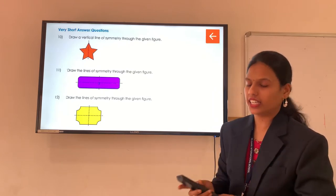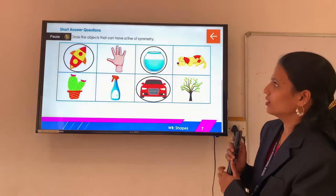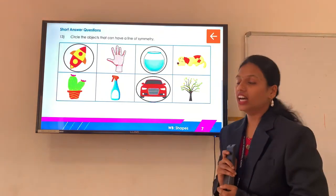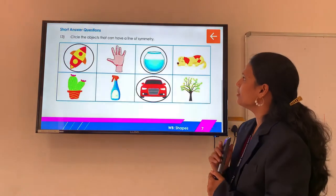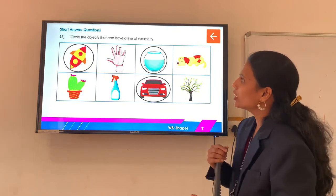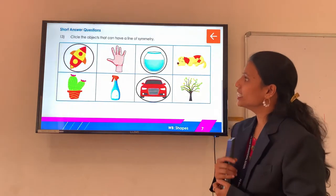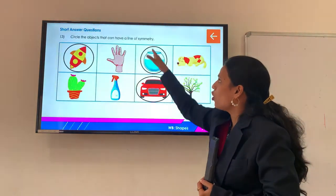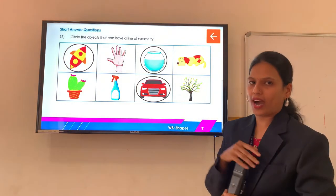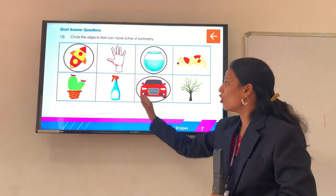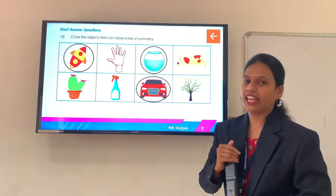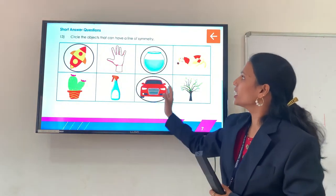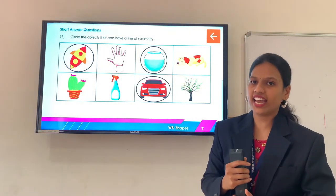Next short answer question: circle the object that can have a line of symmetry. Here we can see different types of objects. Can you tell me which object follows the line of symmetry? Yes, very good — this spot follows line of symmetry because if we draw vertically we get two equal parts of the same image. Then for this car, again if we draw the line of symmetry — so here we have three objects that have a line of symmetry.